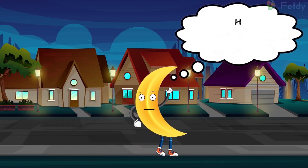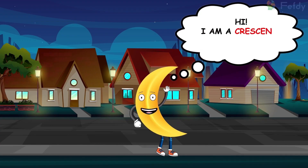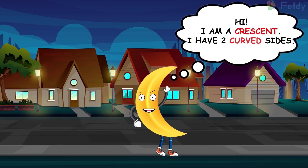Hi, I am a crescent. I have two curved sides.